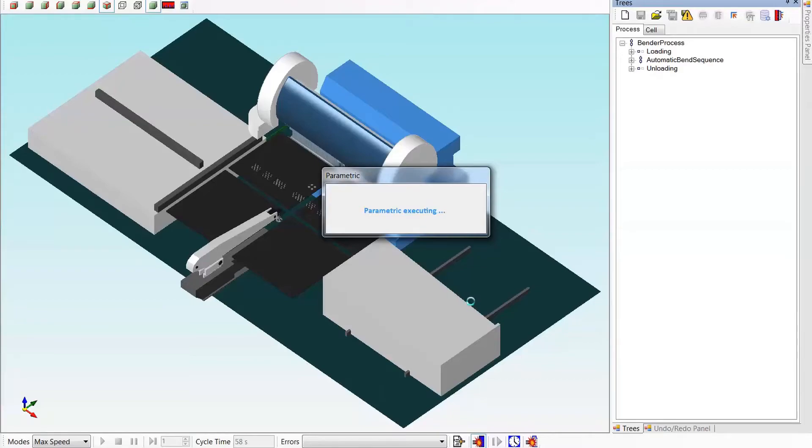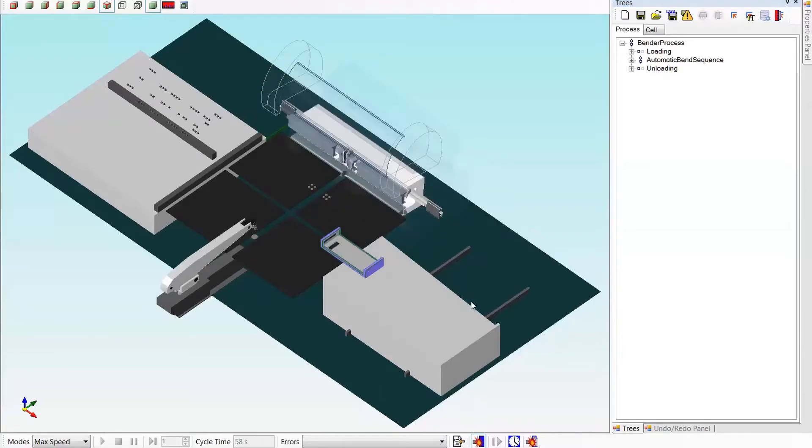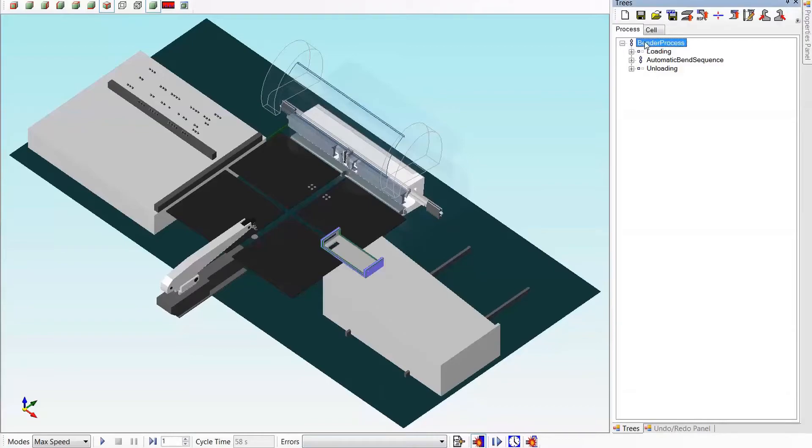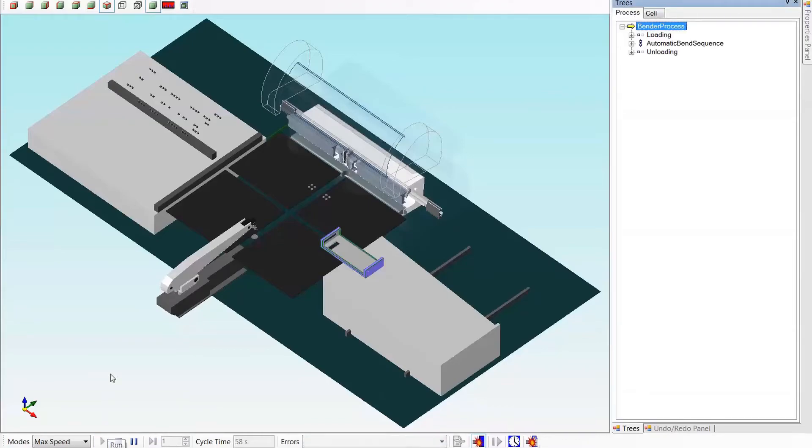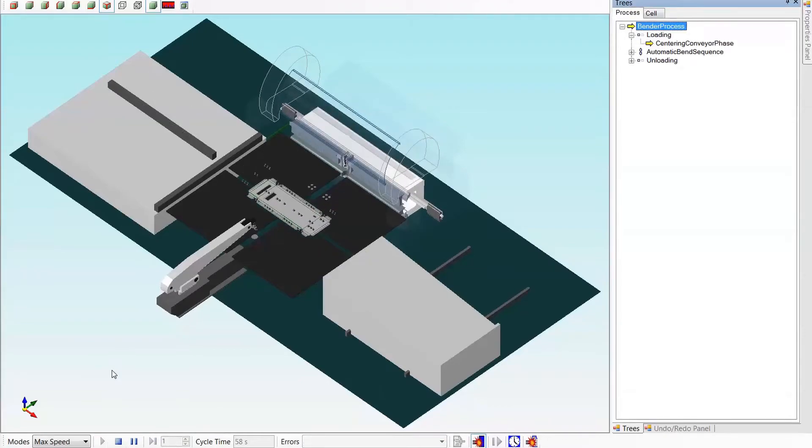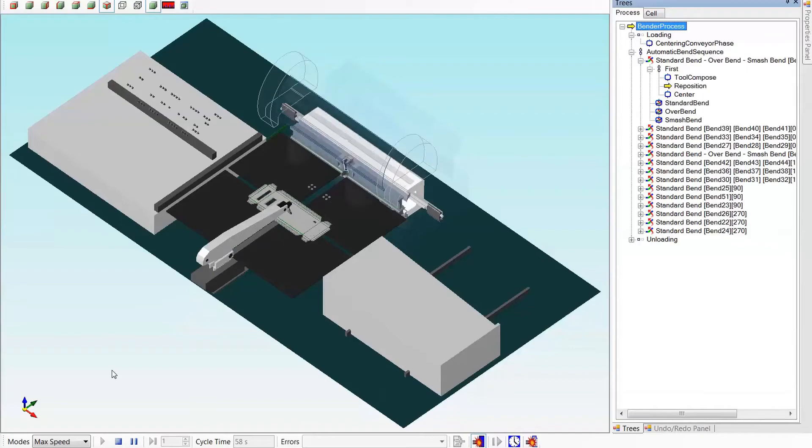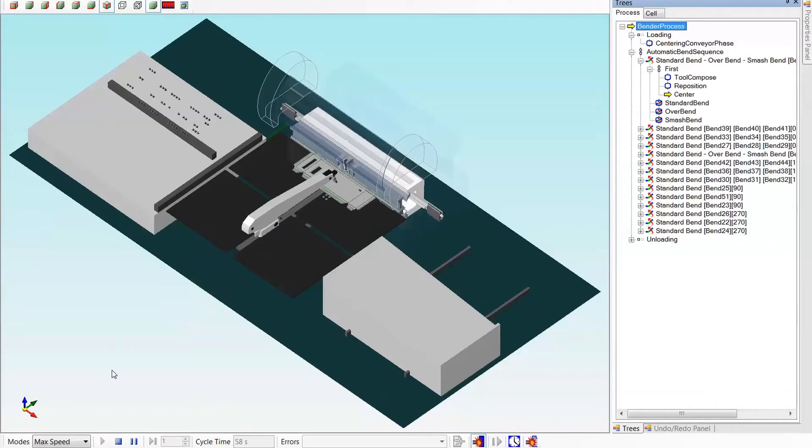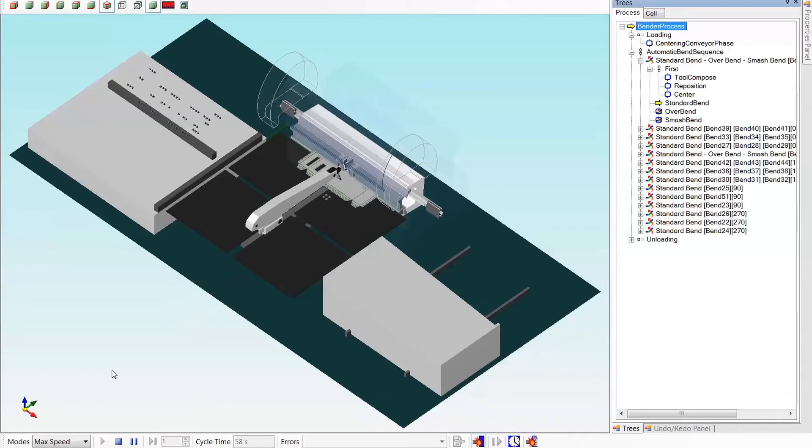This process could happen in the background, with new child programs being created on the fly. We have our new program. We can select the bender process and run the simulation to see the program run.